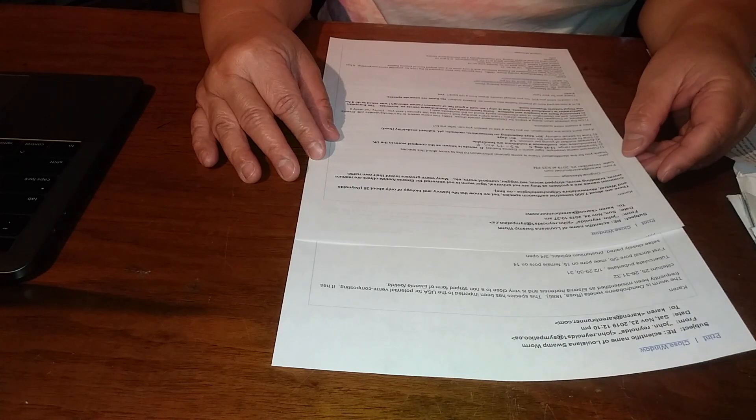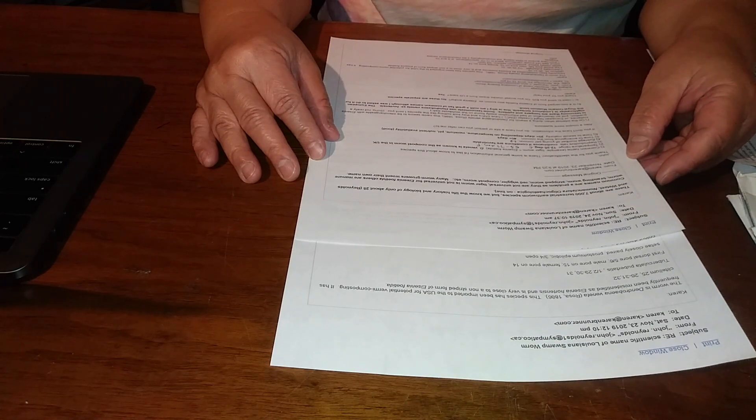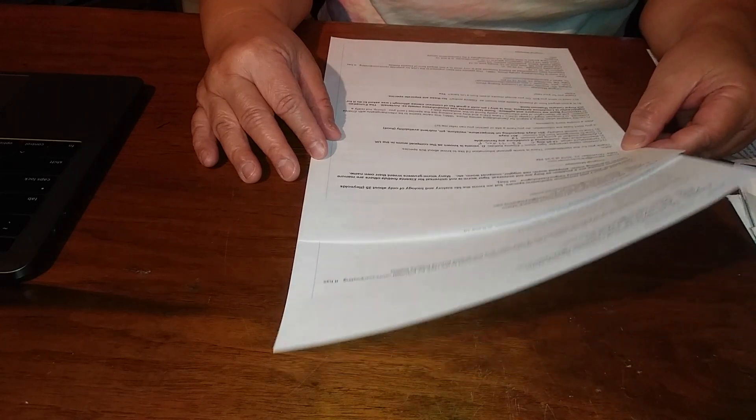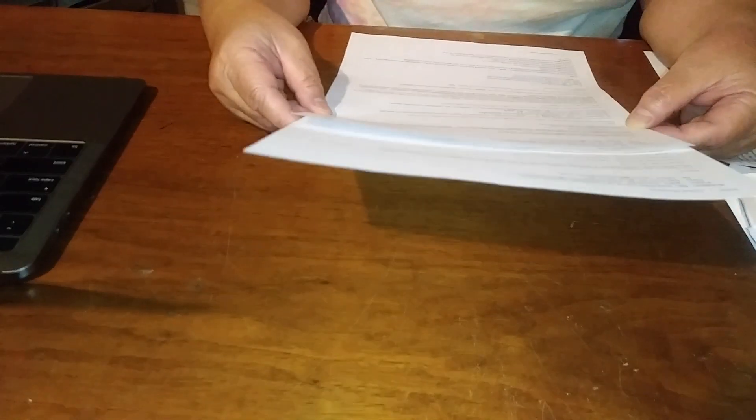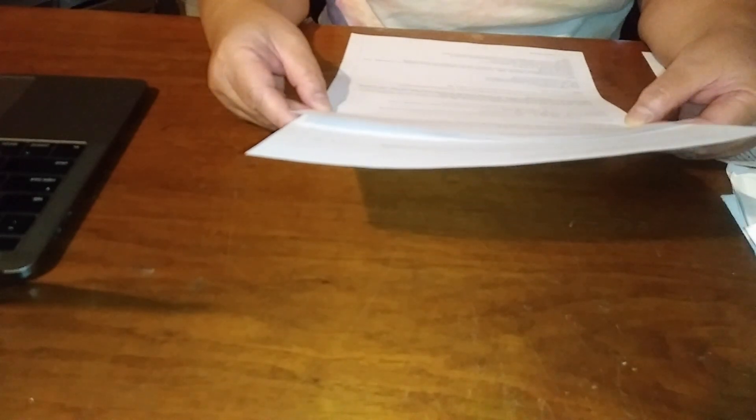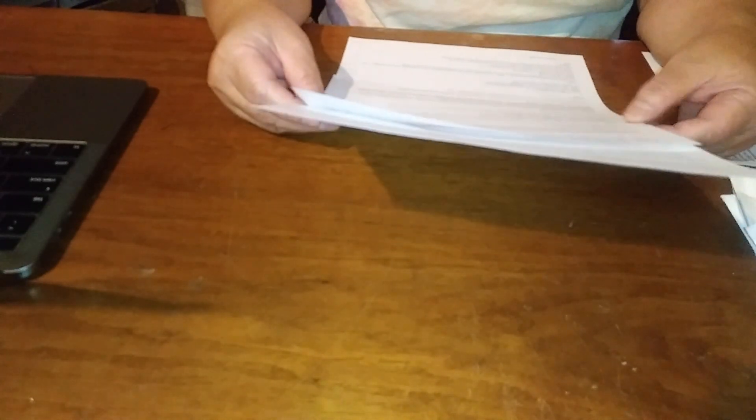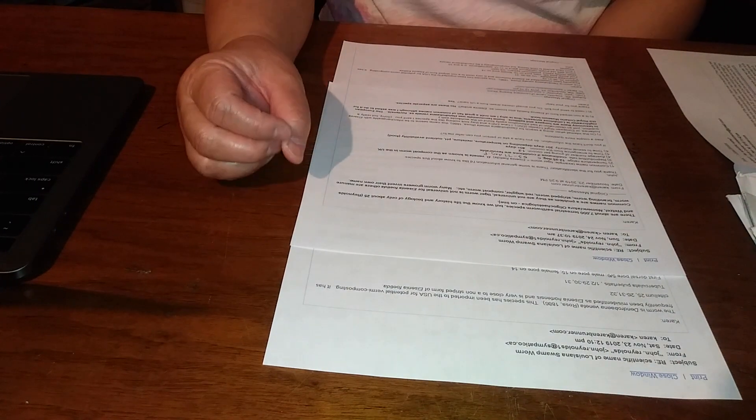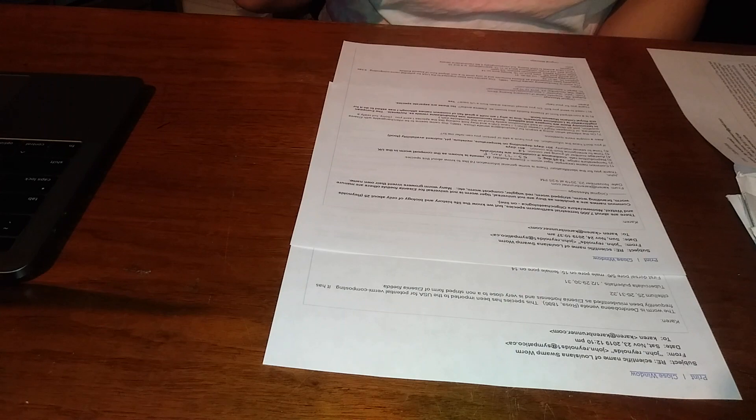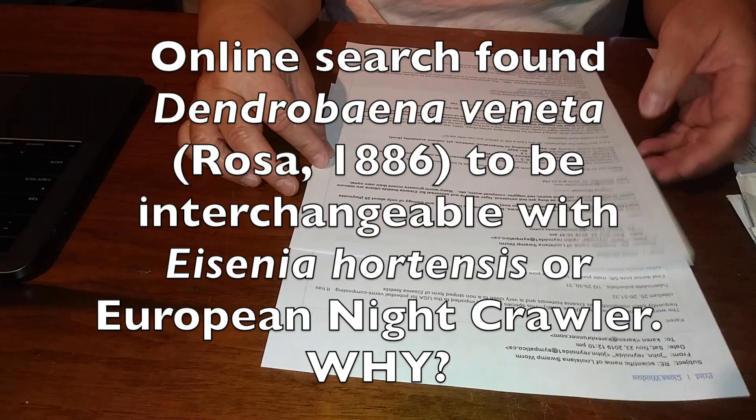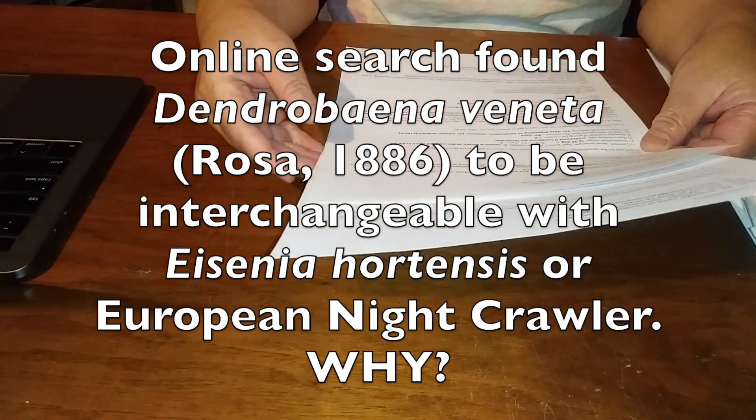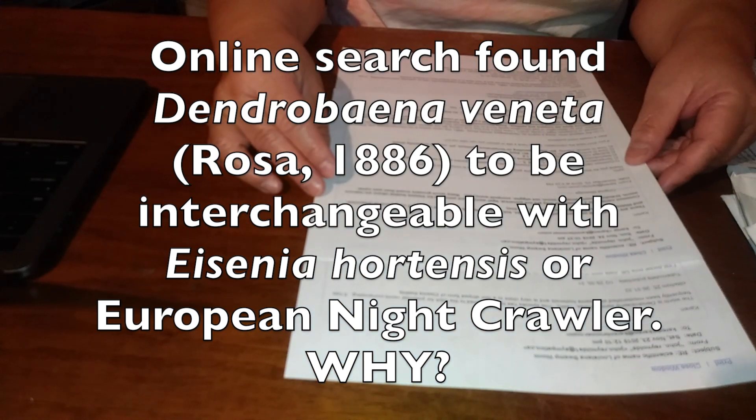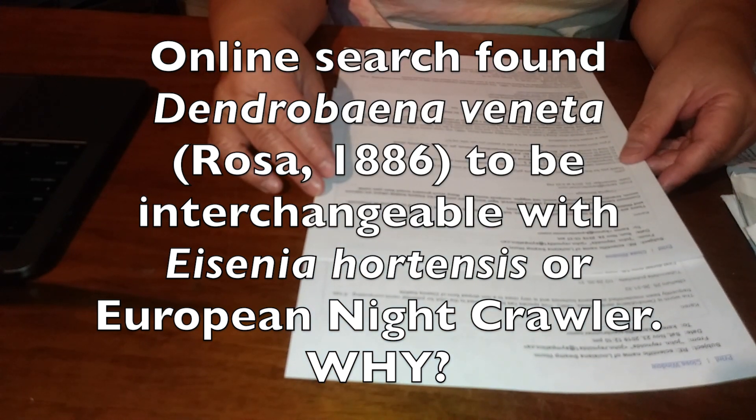I wanted to emphasize that I did go online and did a search for Dendrobaena veneta Rosa 1886, and it seemed to be interchangeable with Eisenia hortensis or the European nightcrawler. I mentioned that to Dr. Reynolds.